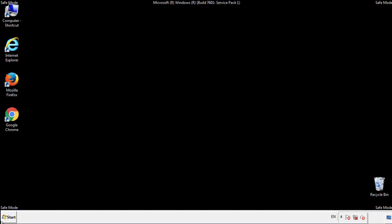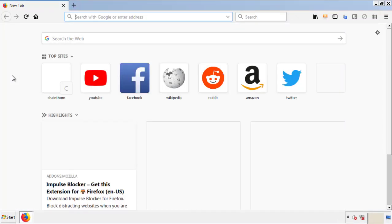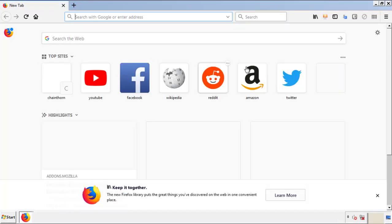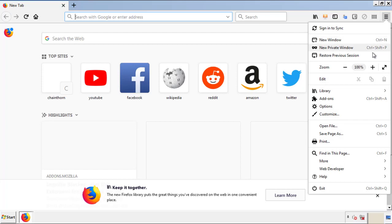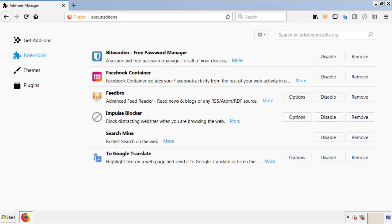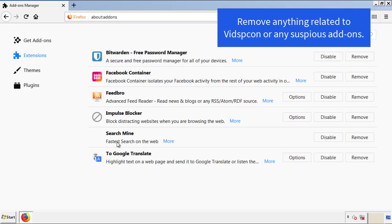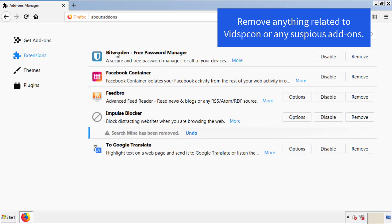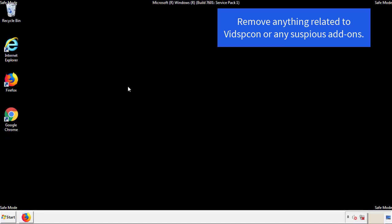We want to make sure there aren't any leftovers in our browser extensions, so we'll start off with Firefox. Back to the menu icon and down to Add-ons. From here we'll be looking for any extensions that may be causing our problems, so just have a look around and delete everything that looks suspicious. Once Firefox has restarted and we've made sure there are no miscellaneous extensions, we can move on to Chrome.